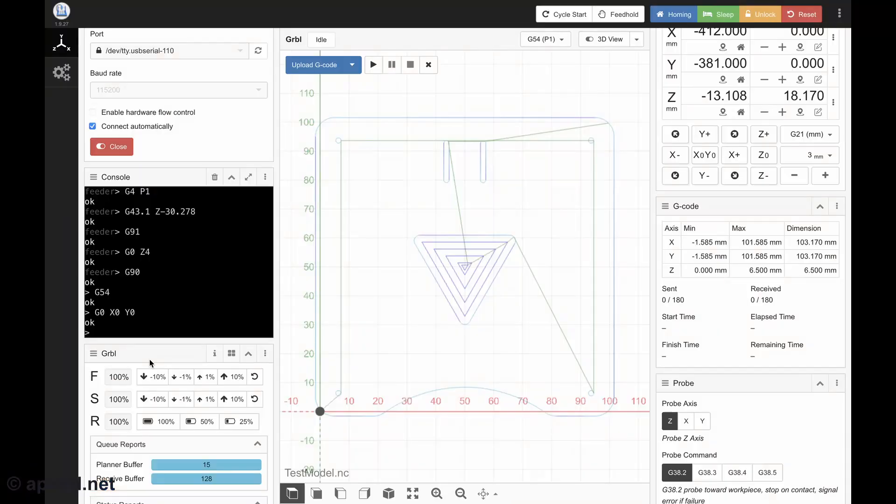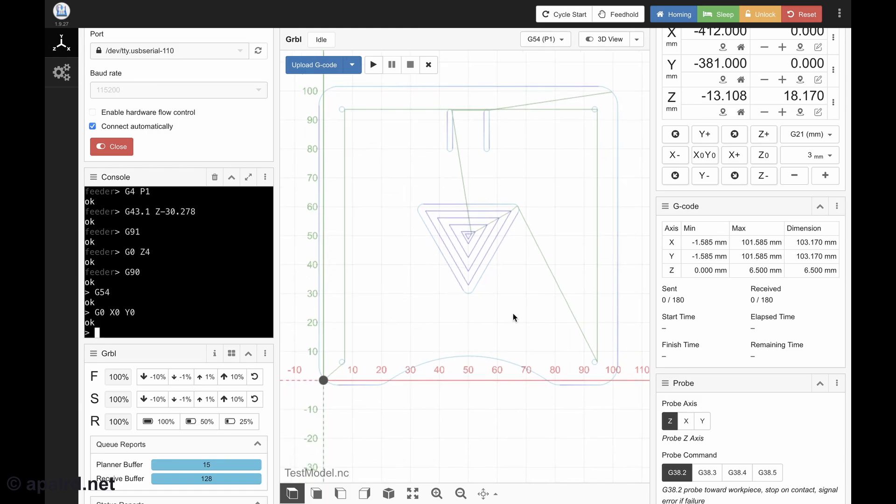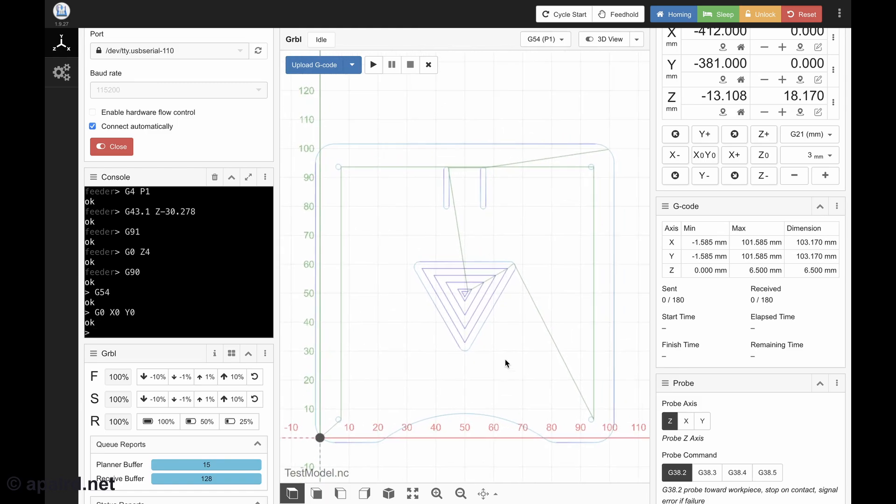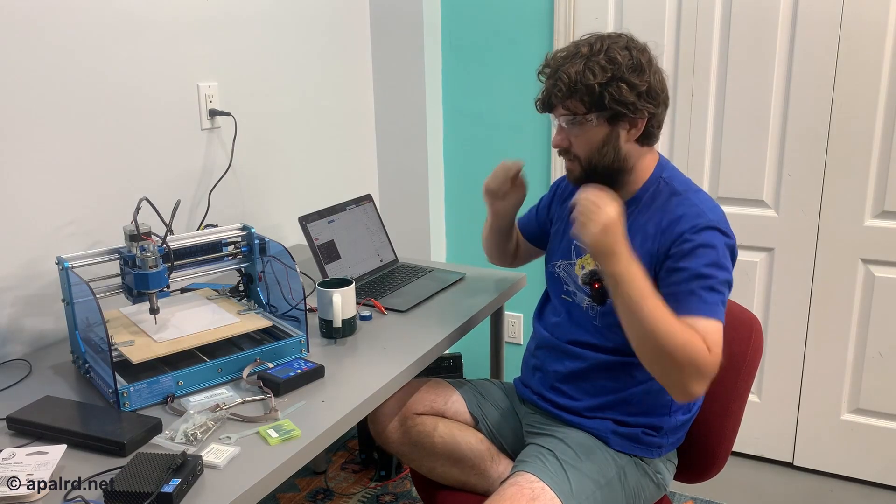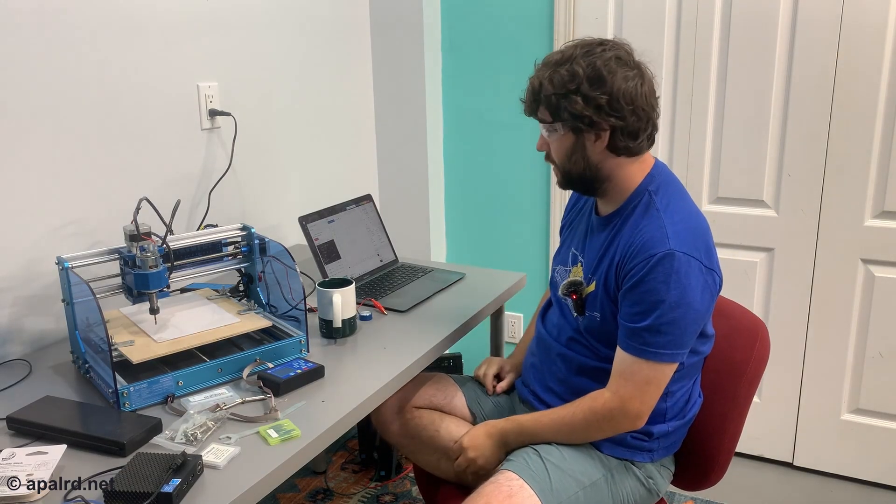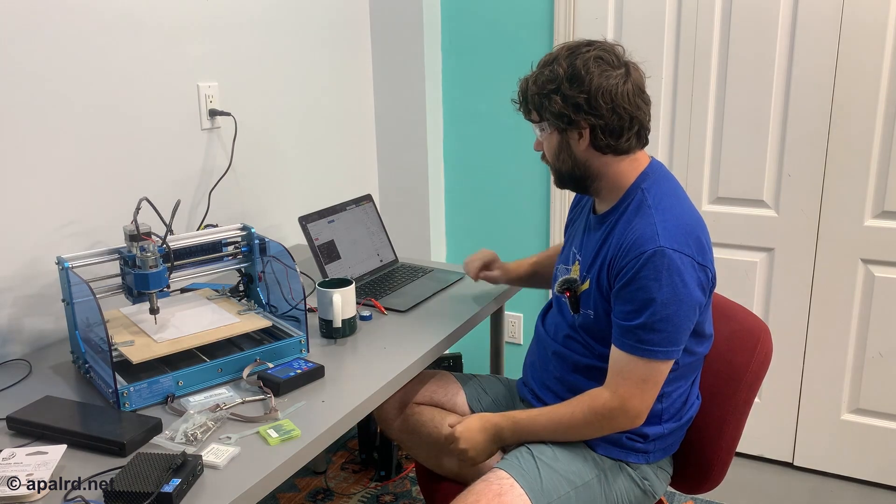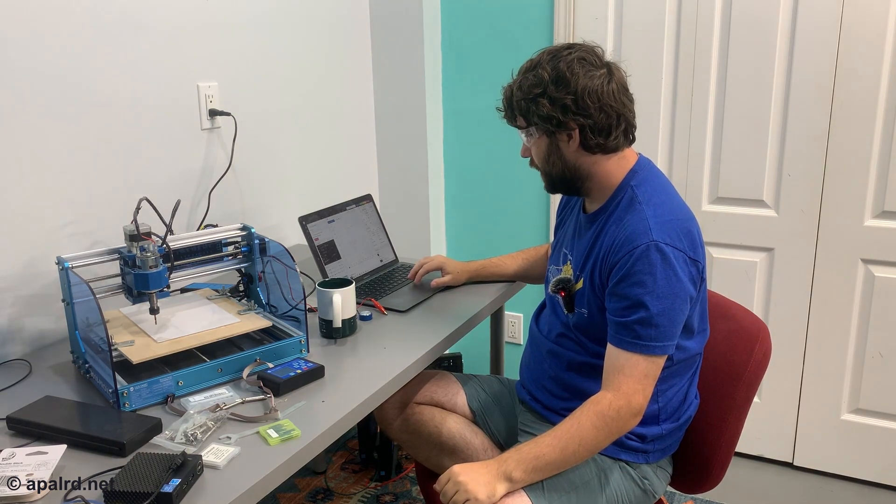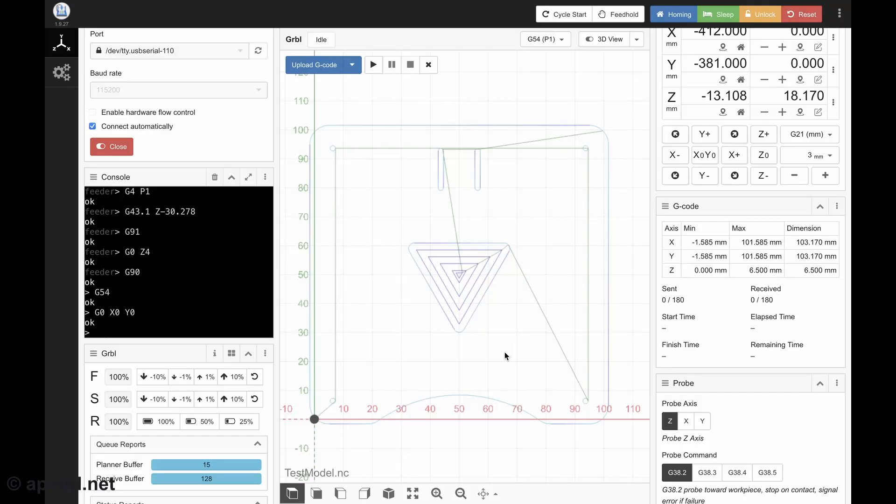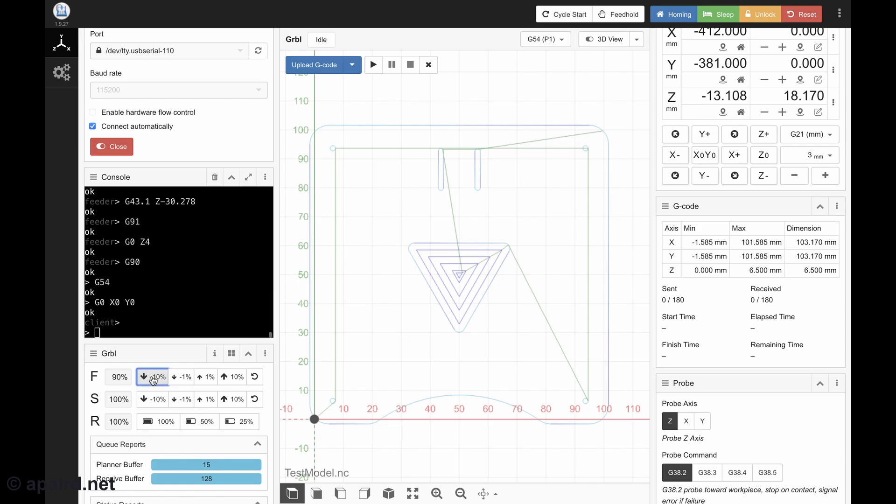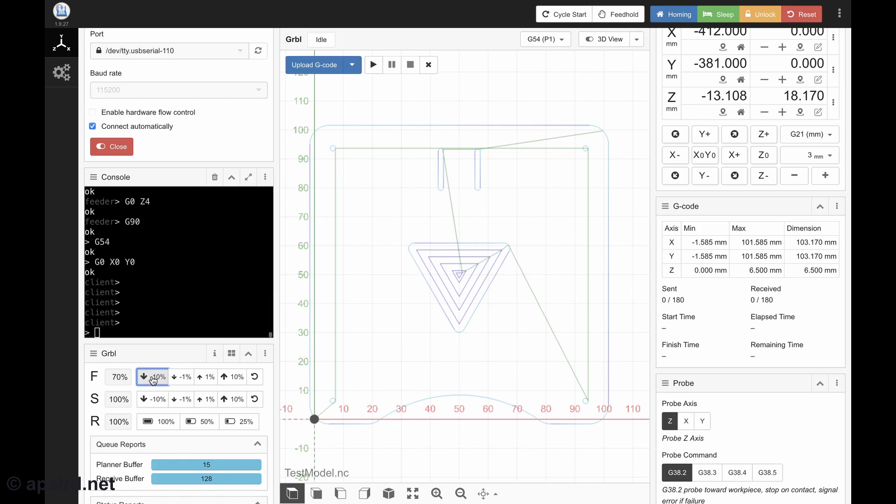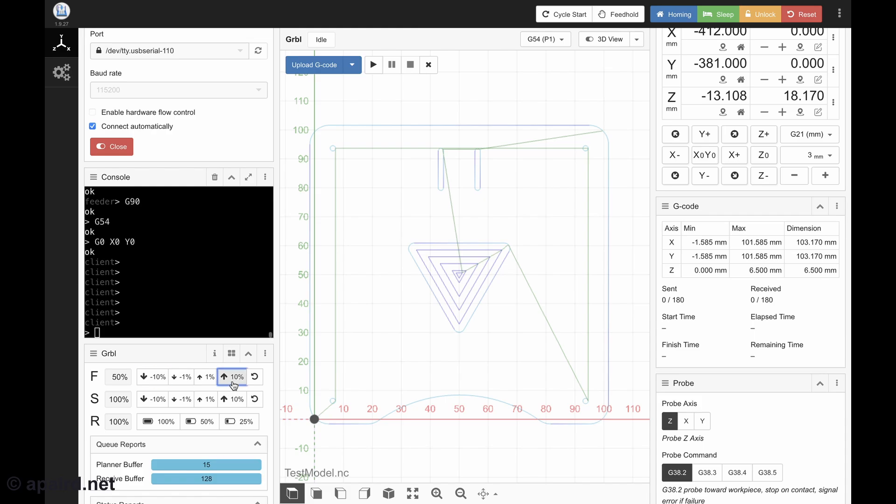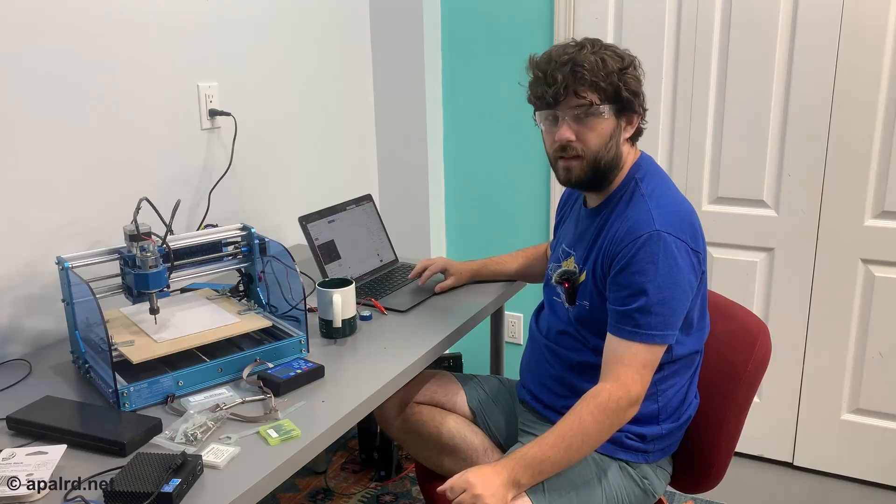So we've got our gcode loaded. It's showing us the boundary and the extents of the code. And this cool visualization here. Safety glasses are on because this could potentially be dangerous. I think I set the feed rate kind of high, so I'll probably want to slow down the feed rate. I don't know. I'll try 50% maybe. Let's hit the YOLO button.